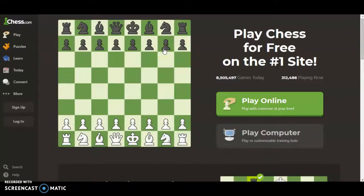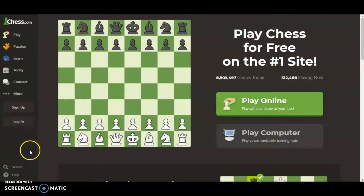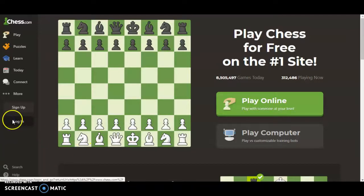Hey everyone, we're back with another quick tutorial for vote chess because chess.com actually changed its layout right after I published the other video. So this is the new layout. As usual, we start off by going to chess.com.